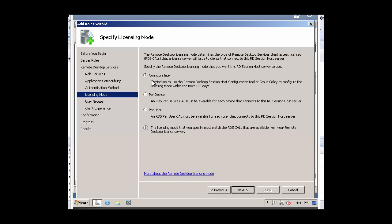For this tutorial, we're just going to select Configure Later. This will give us licensing for at least 120 days. In the production environment, please select the per device or per user option based on your requirements. Click on Next.